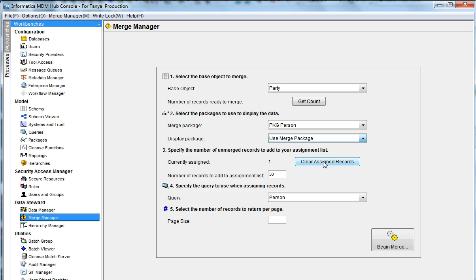There are already assigned records. You can clear them by using the clear assigned records. As you can see, I have one record assigned. I am going to use that to clear it.